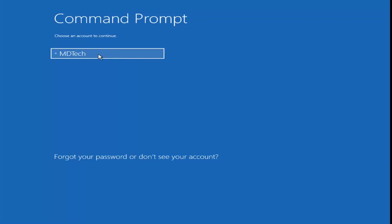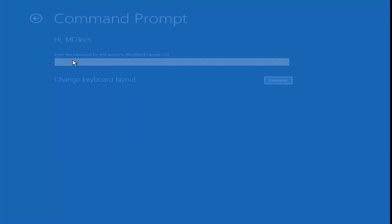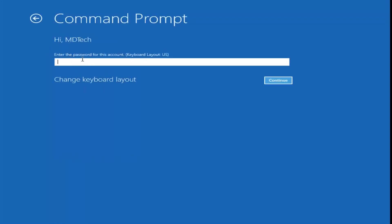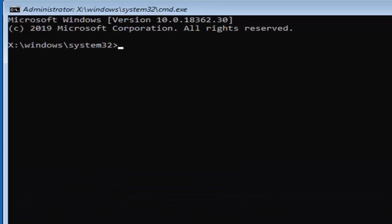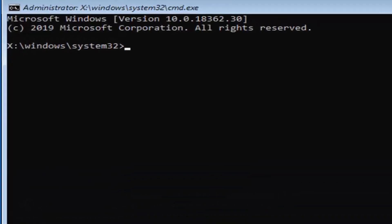Go ahead and select your user account — you might have to enter a password. I don't have a password on this administrator account so I'm just going to leave it blank and select continue. Now in this command line window we're going to type in a few commands. I'll have them up on the screen. Unfortunately you cannot copy and paste so you're going to have to type them in manually.